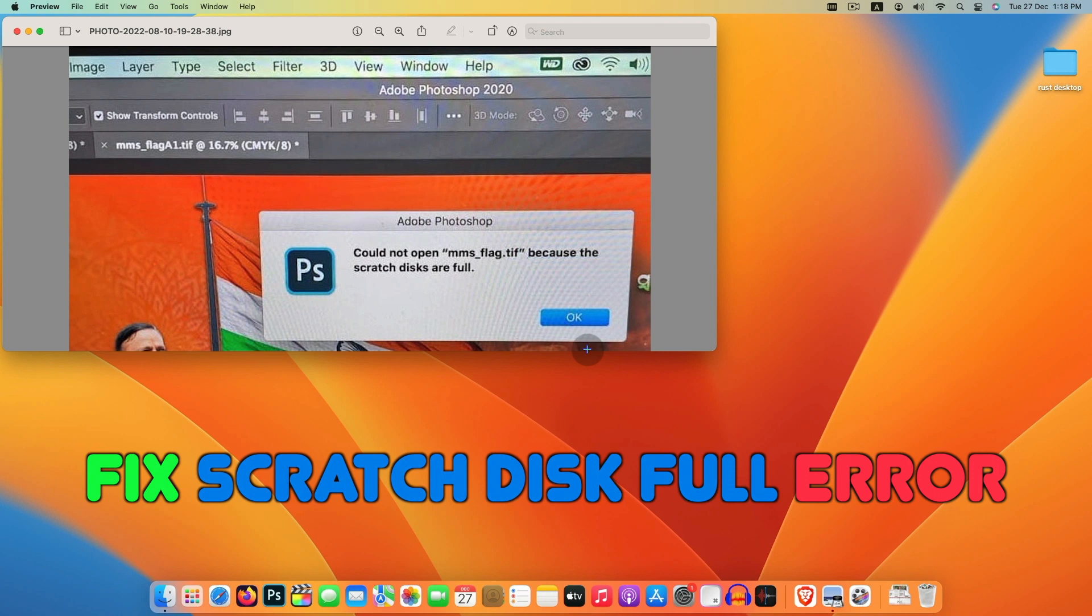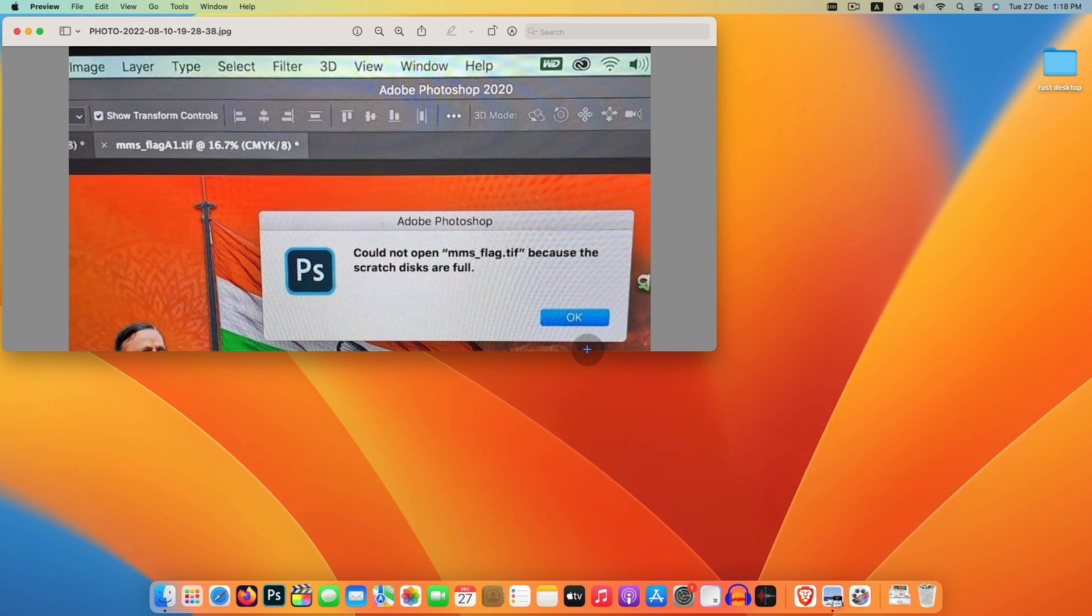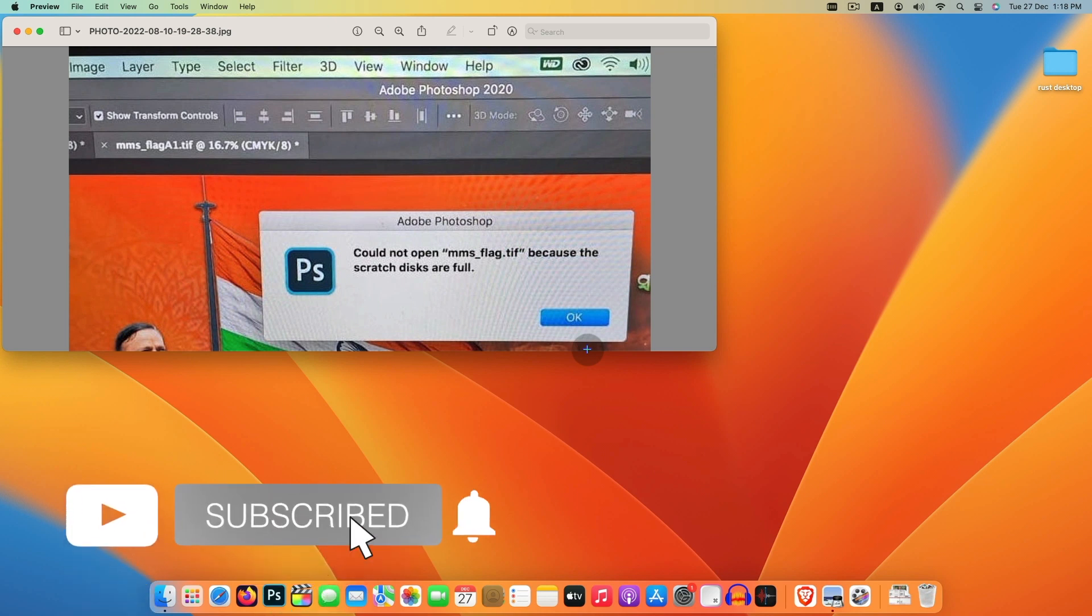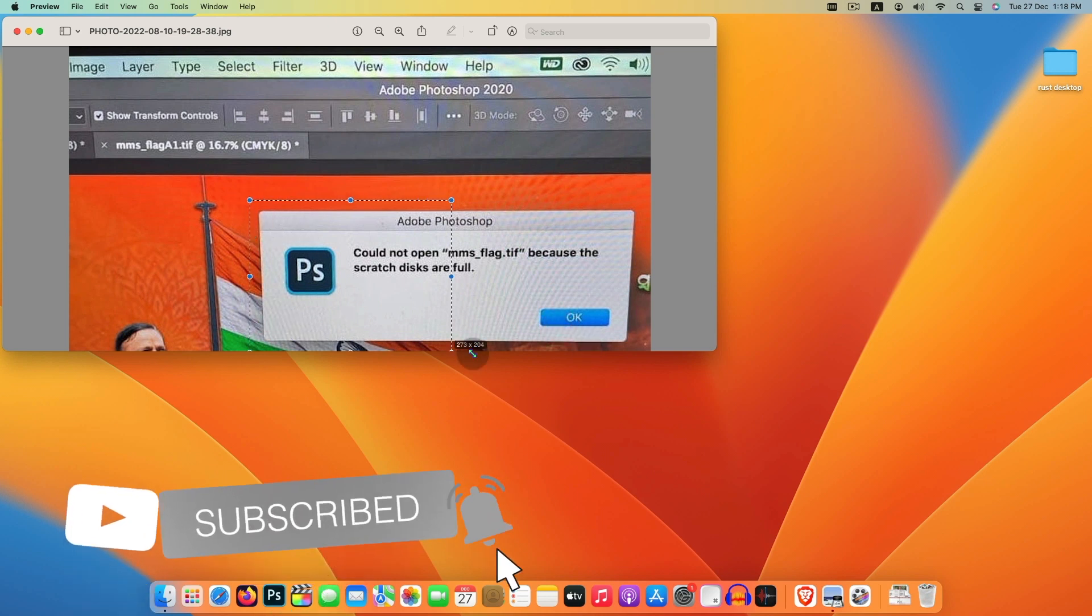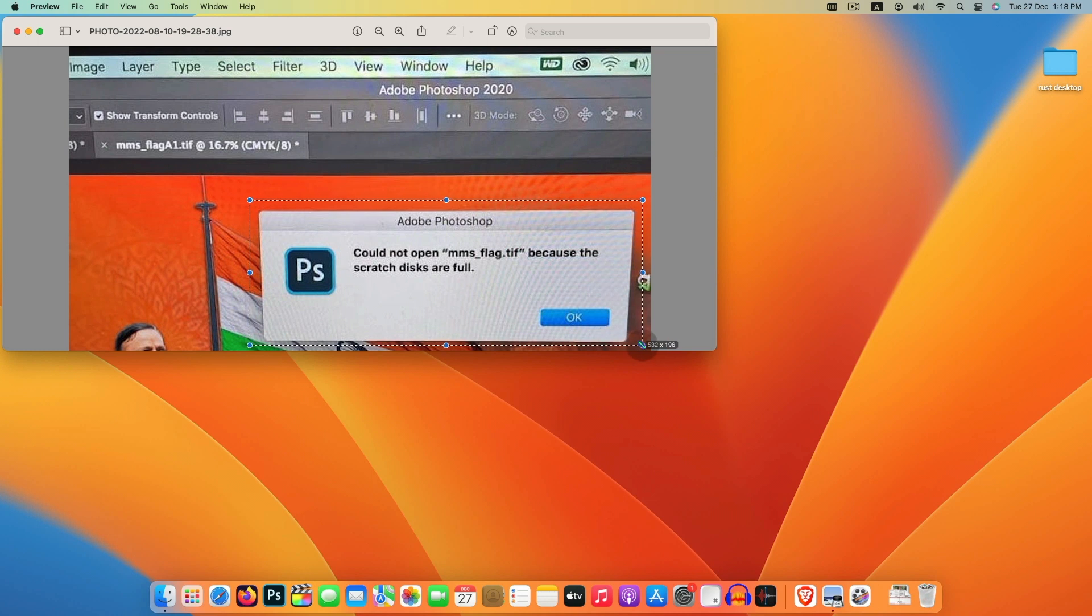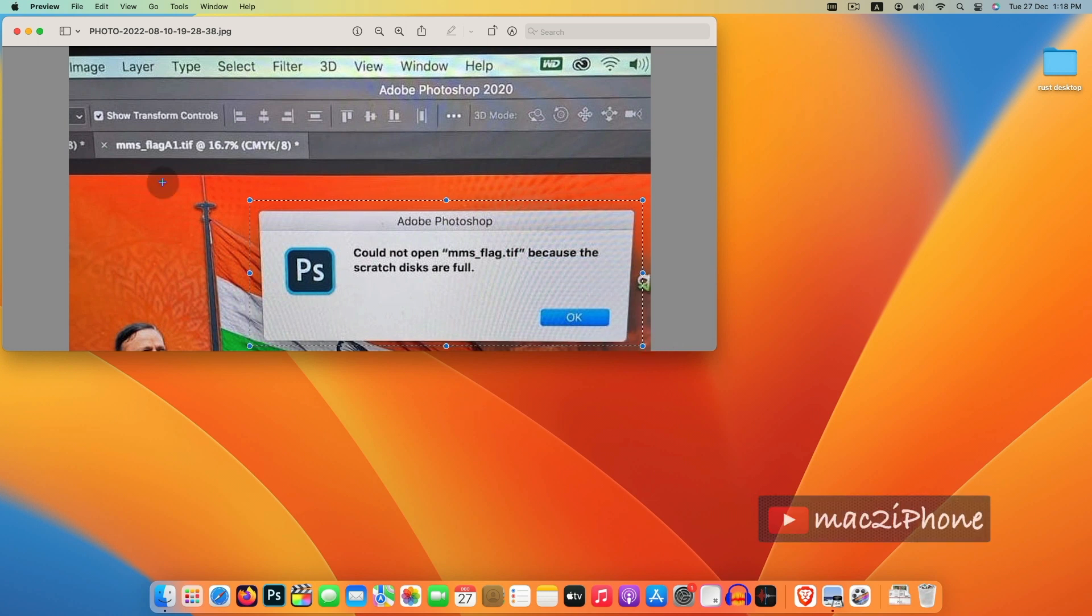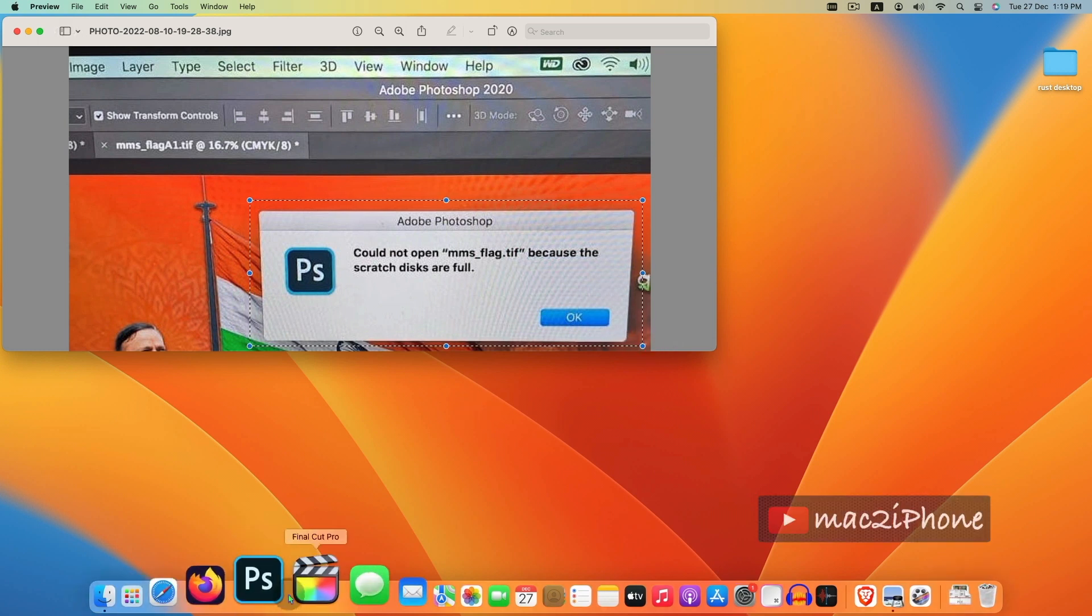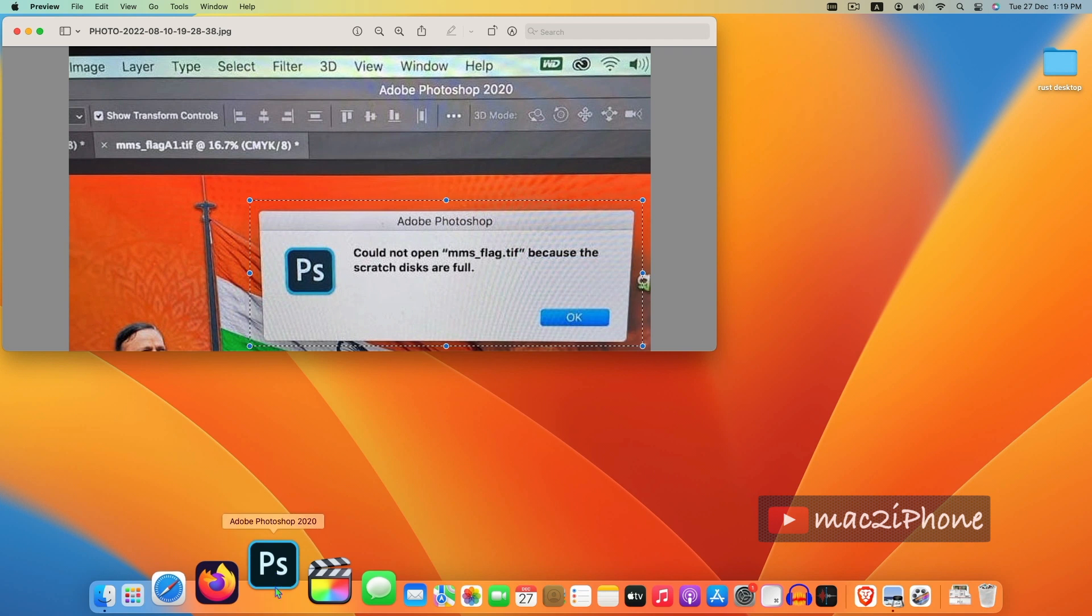Basically, scratch disk is the hard disk or SSD that's used for temporary storage while using Photoshop. So here temporary files are the main reason behind this scratch disk full error.